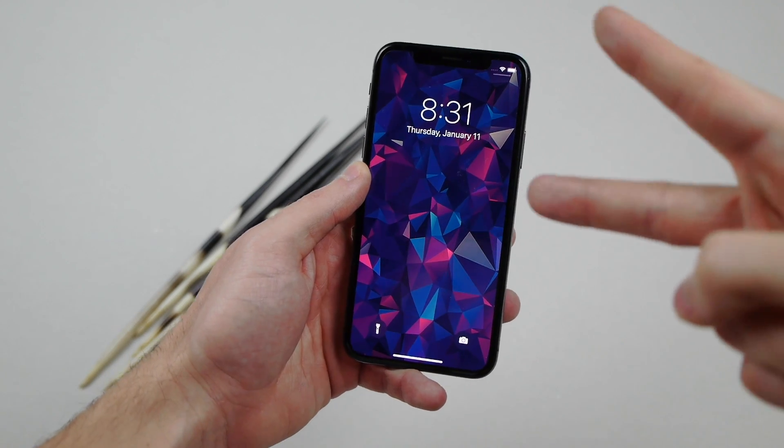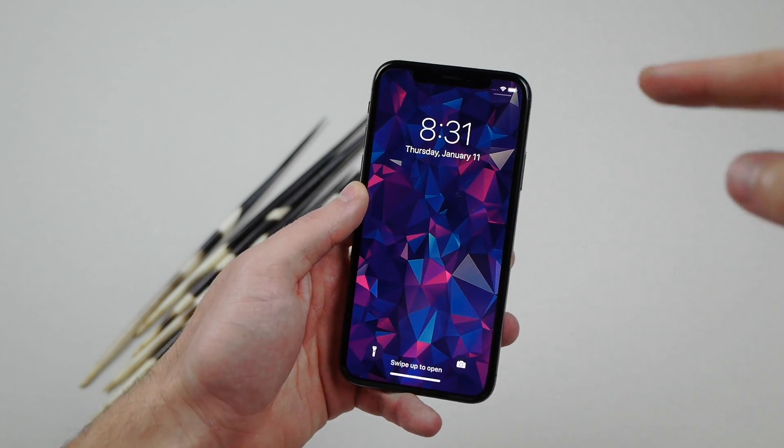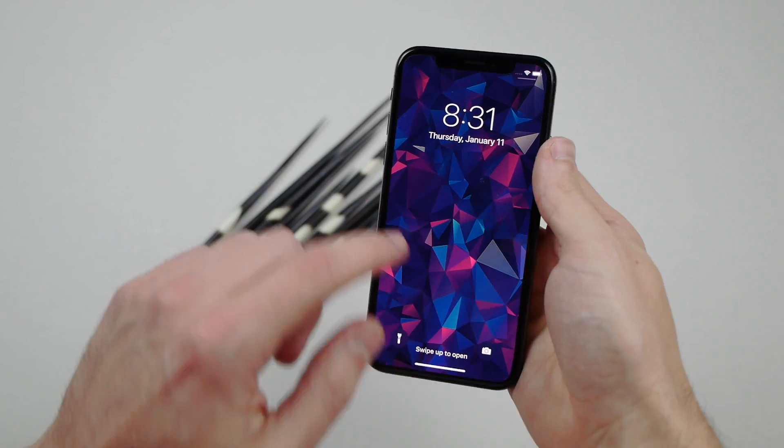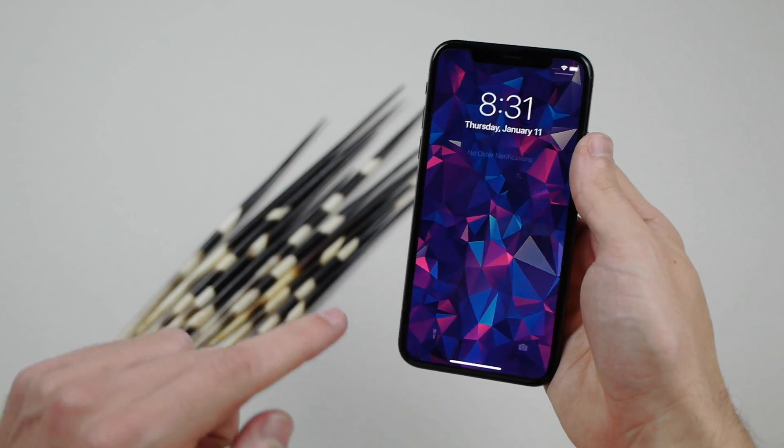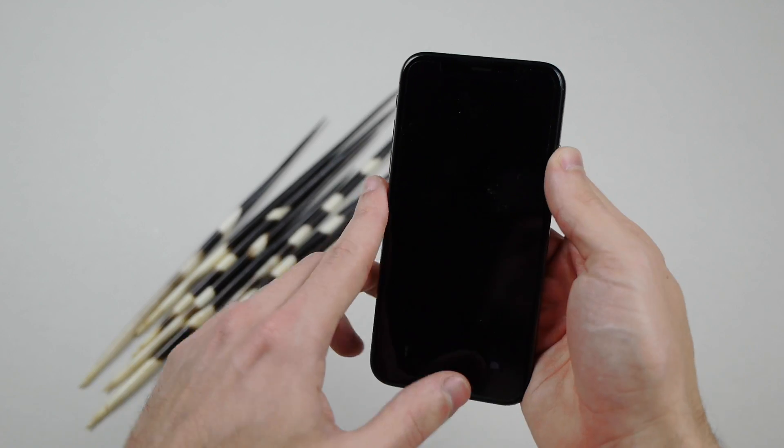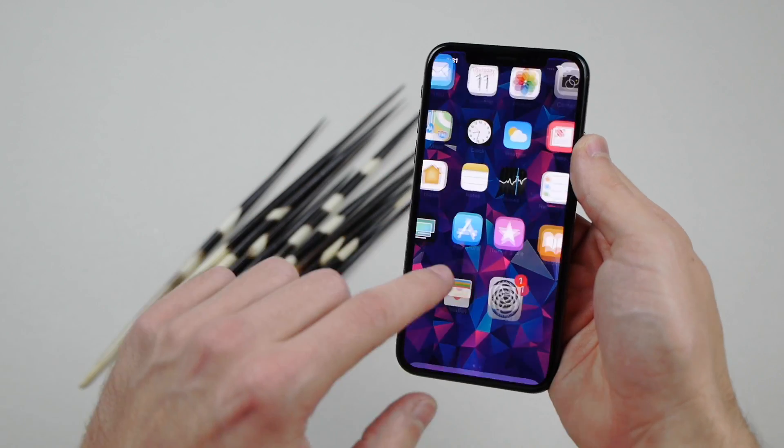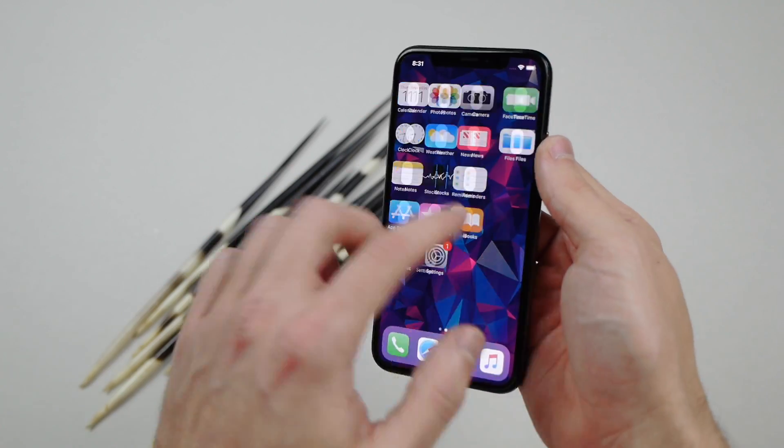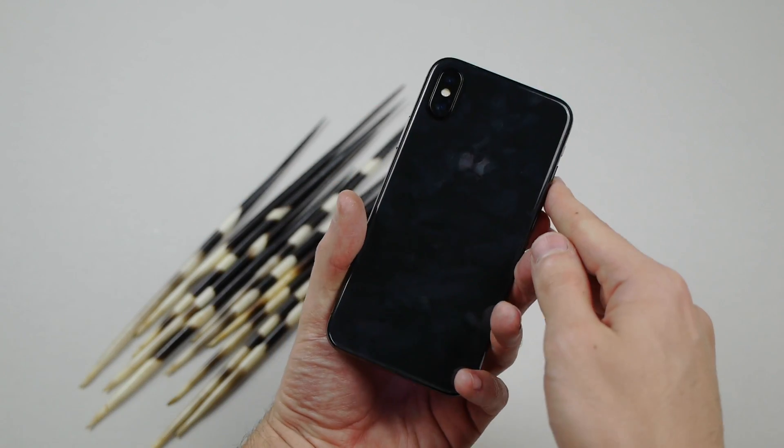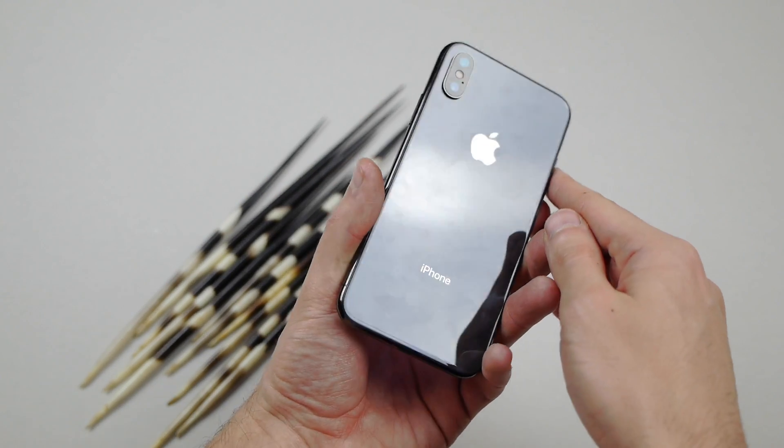What is up guys, TechRex here. I got a beautiful iPhone X here in my hands. There's not a single problem with this device. Just want to show you here the back. Gorgeous.